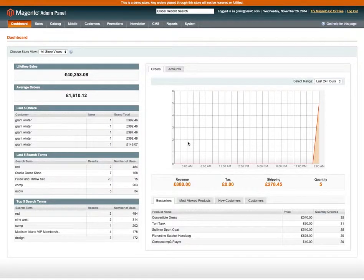Hi, my name is Grant. I'm from Vue6.com and I want to show you very quickly how you can perform a refund on a Magento order where you want to just refund the shipping amount.